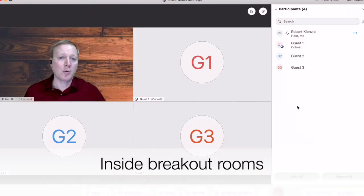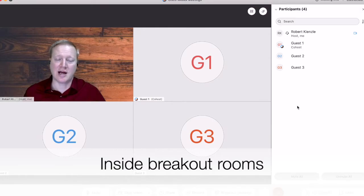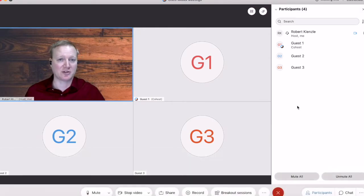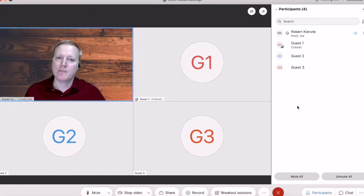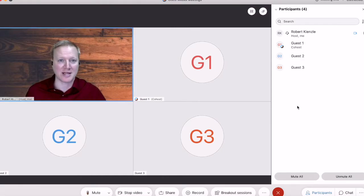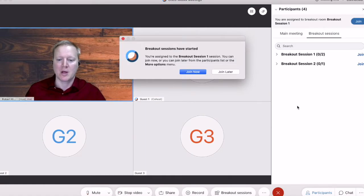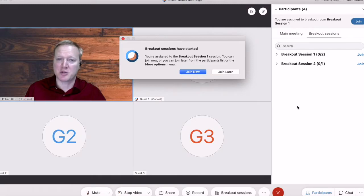Now, we're going to take a look at the breakout room experience and what that looks like as a participant. Even though I'm a host, I've been put into a breakout room by guest number one, and guest number one will now activate the breakout rooms.